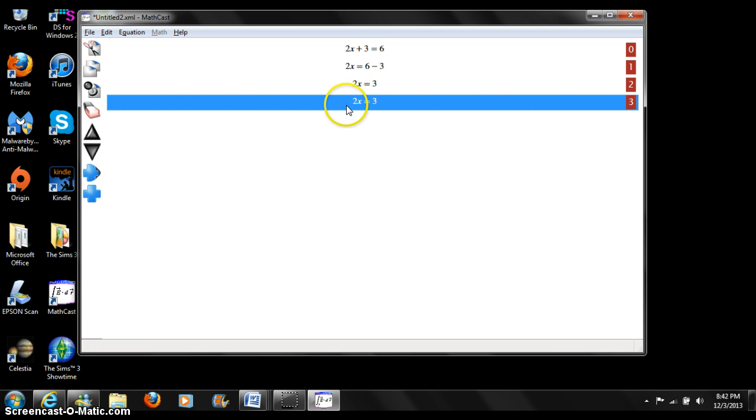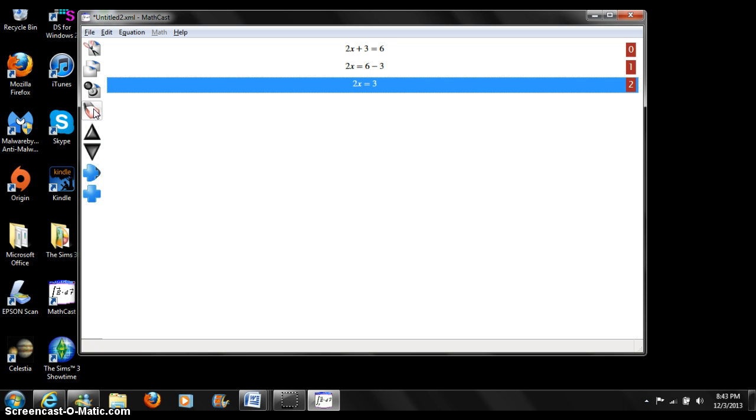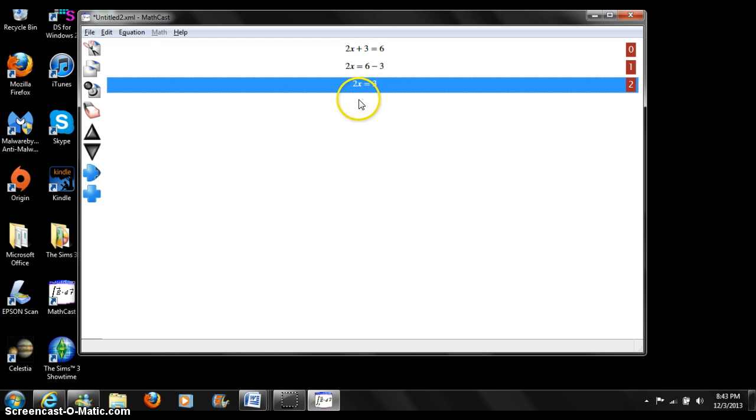Now let's erase this equation. Press the delete button. As you can see, it has been deleted from this line.